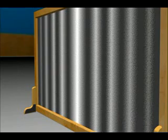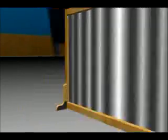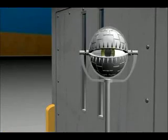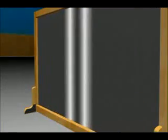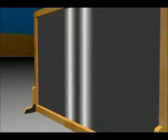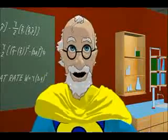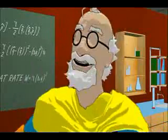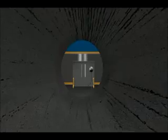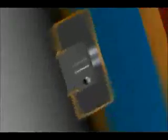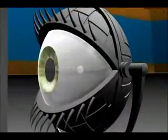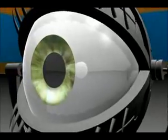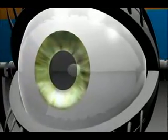When they observed, the electron went back to behaving like a little marble. It produced a pattern of two bands, not an interference pattern of many. The very act of measuring, or observing, which slit it went through meant it only went through one, not both. The electron decided to act differently, as though it was aware it was being watched.